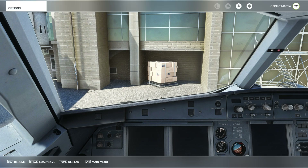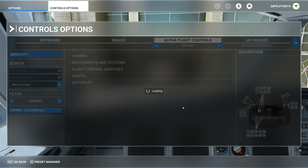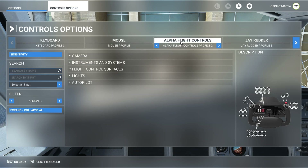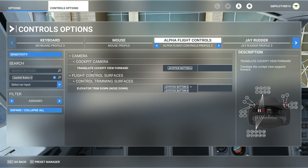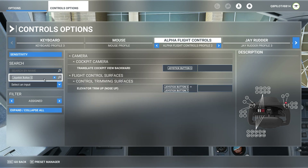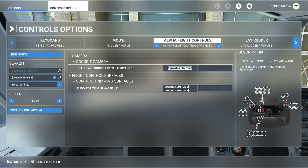Let's go ahead and take a look. First, we are going to hit on the Escape button and select Controls Options. From the controls options, I have my alpha flight controls selected where I have two mappings set to the flight controls. Going to search by input, I have the translate cockpit view forward mapped to joystick button 6. It doesn't have to be this joystick button — you can map it to anything you like, but you need something to translate the cockpit view forward and backward. The two controls you need in the cockpit camera are translate cockpit view forward and backward for a successful completion of this tutorial.